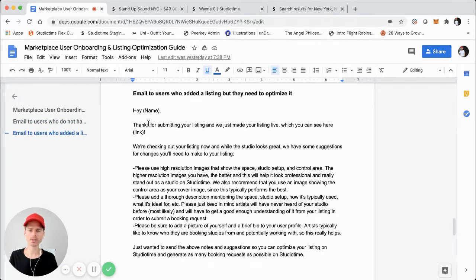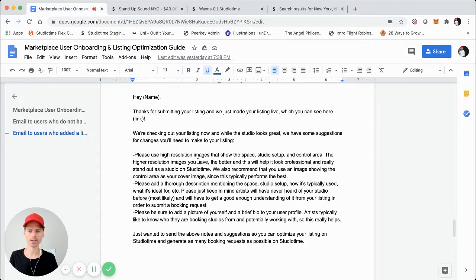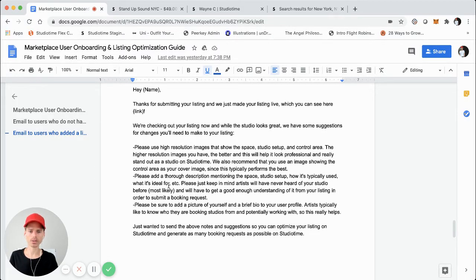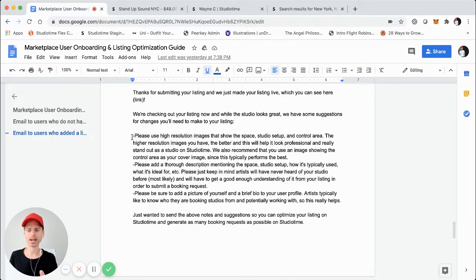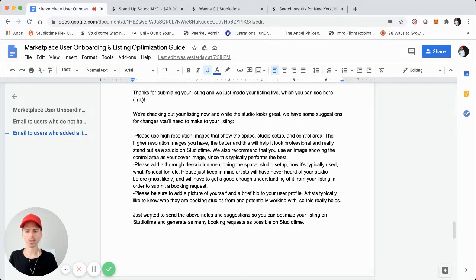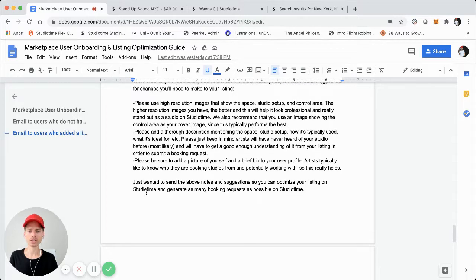The email basically says: 'Hey [name], thanks for submitting your listing — we just made your listing live, which you can see here' — and you include the link to their listing. Then: 'We're checking out your listing now, and while the studio looks great, we have some suggestions for changes you'll need to make.' Please use high-resolution images that show the space, studio setup, and control area — the higher quality images, the better. Please add a thorough description, and also a picture of yourself and a brief bio. Behind this template, you're actually reviewing that user's listing and making specific notes to use within this email. The goal is to send these notes and suggestions so they can optimize their listing and generate as many booking requests as possible.